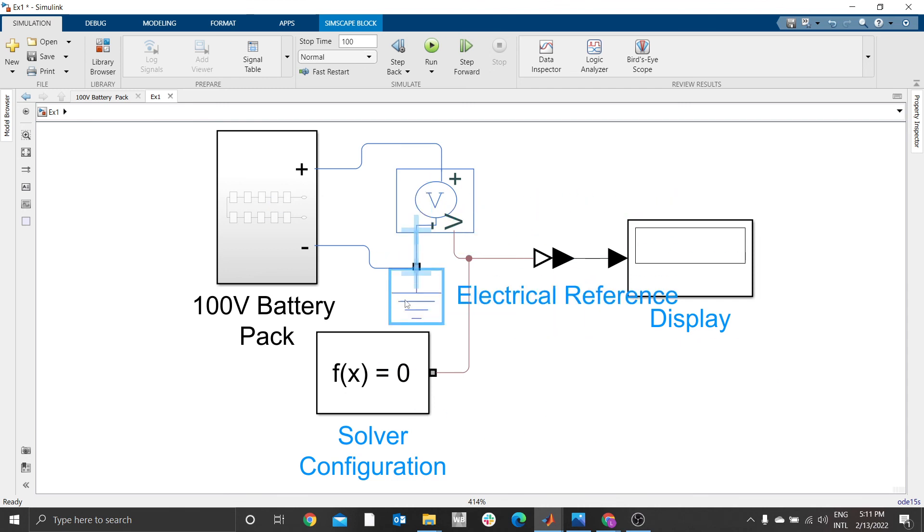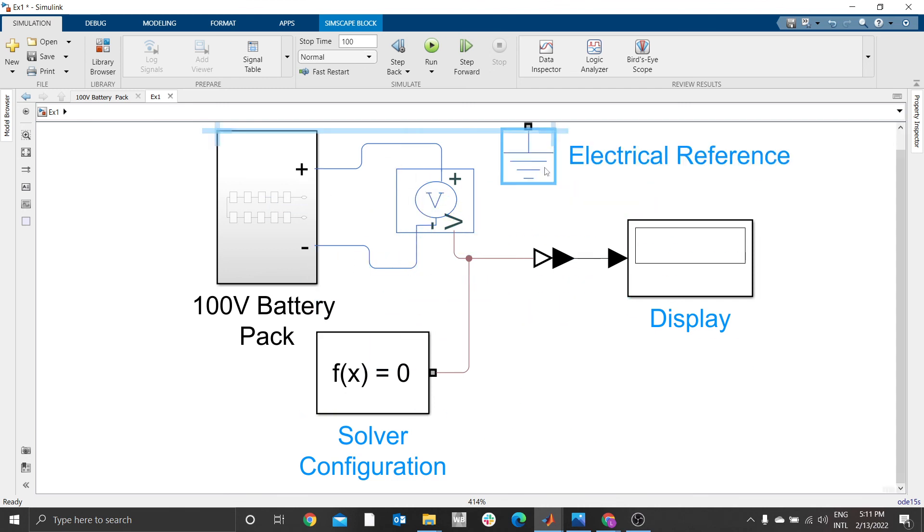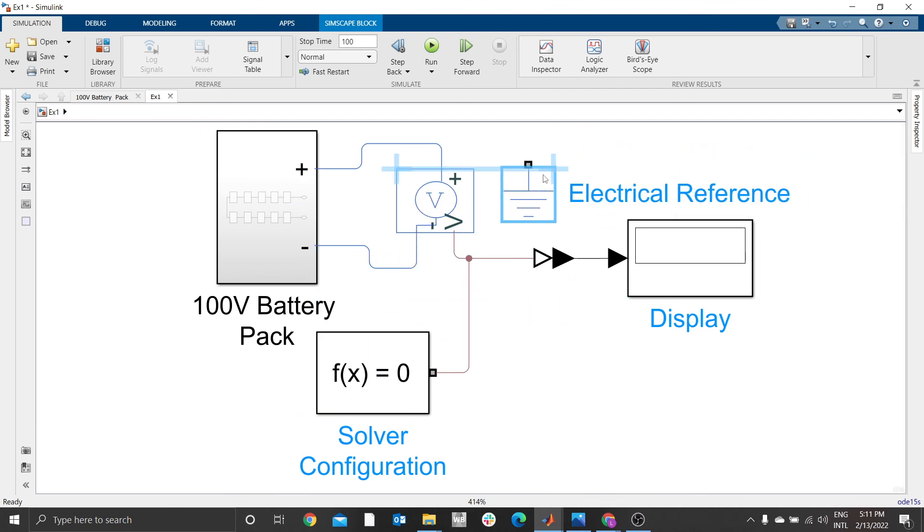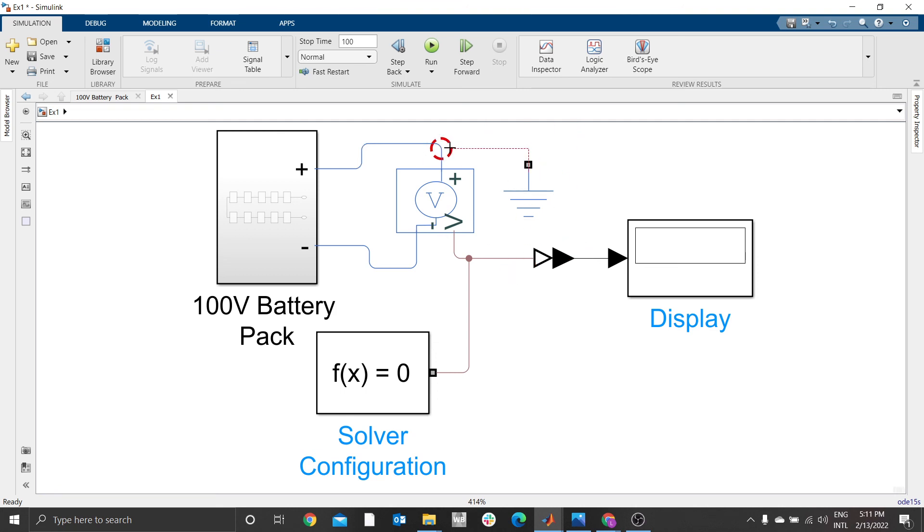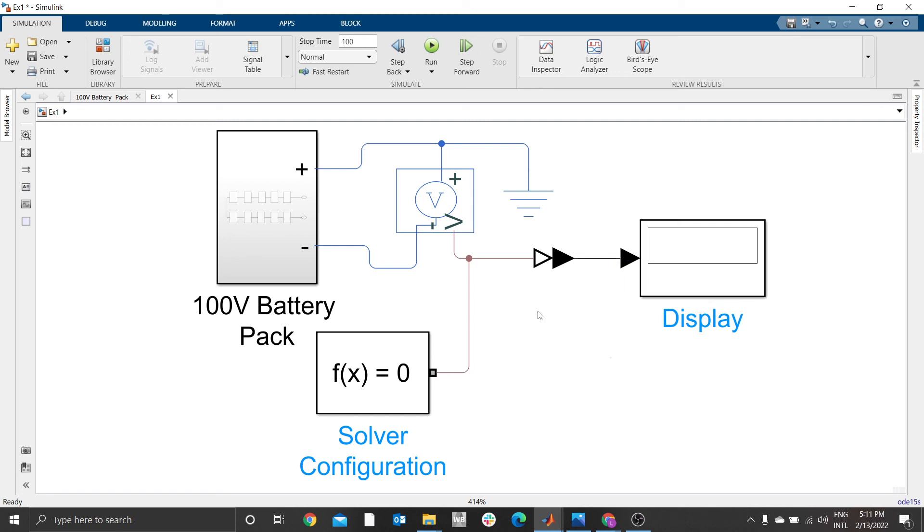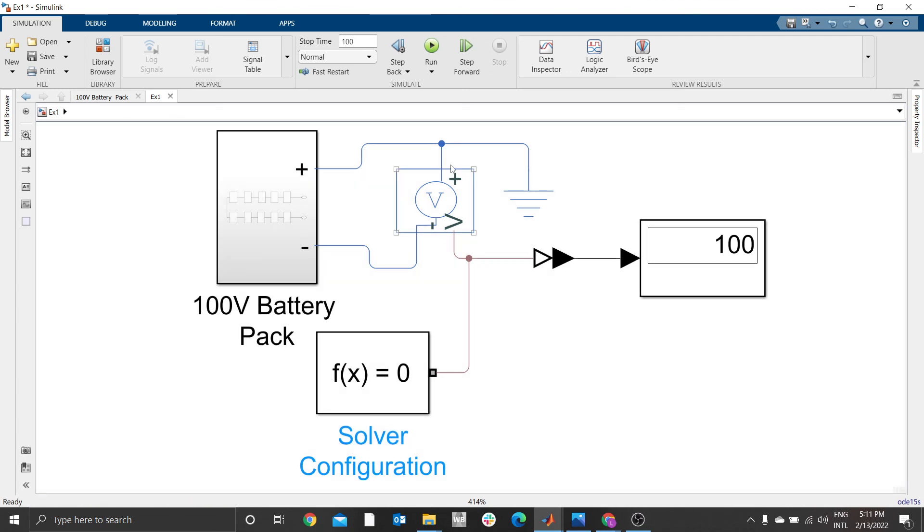You have to connect this electrical reference to the electrical block. You can't connect it here or here - it has to go to the electrical block. Then you run. Let's see the results. We are getting 100.